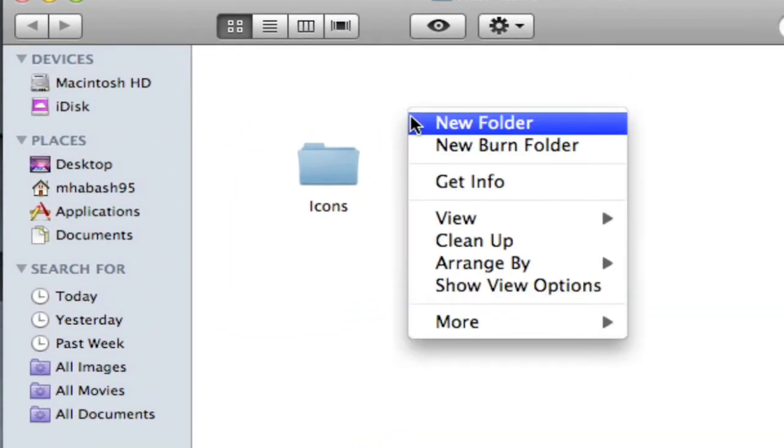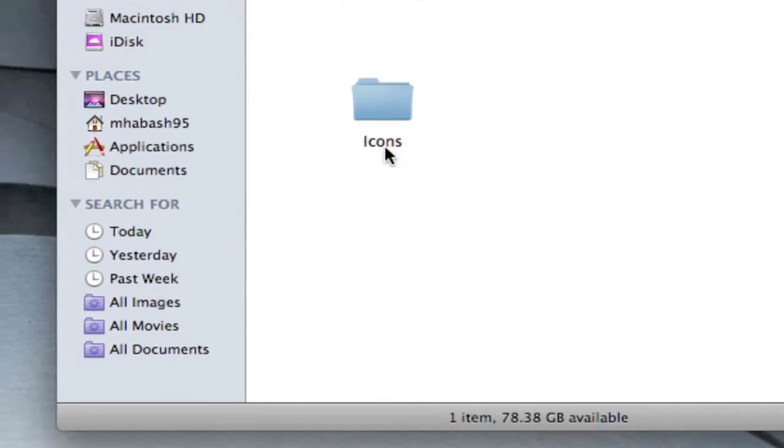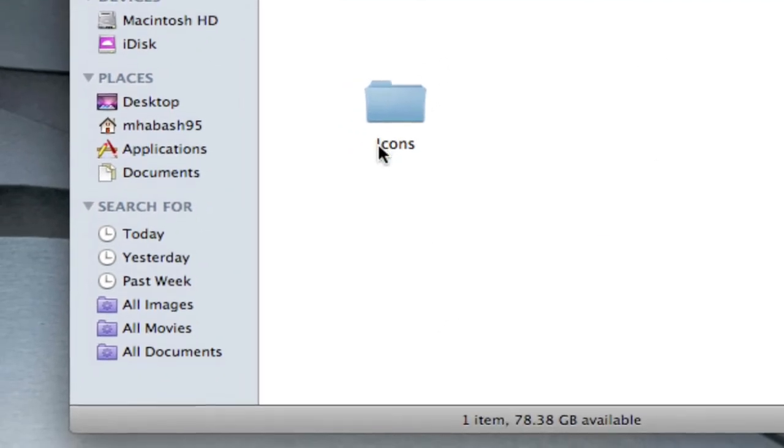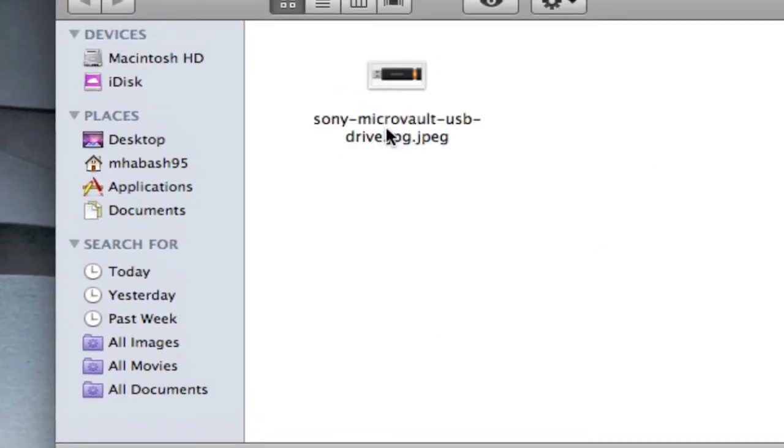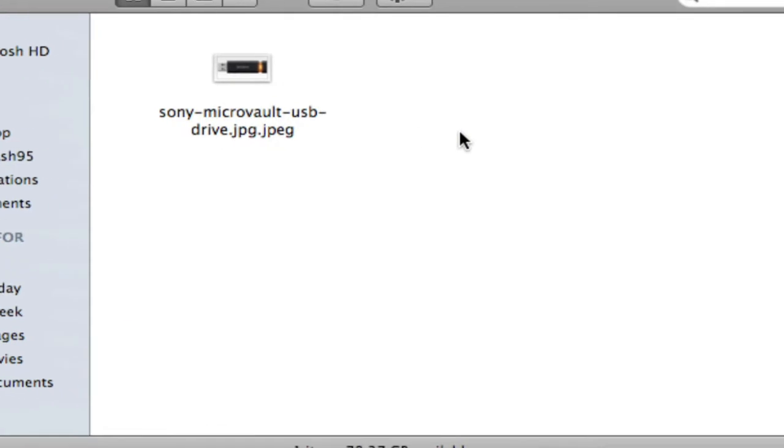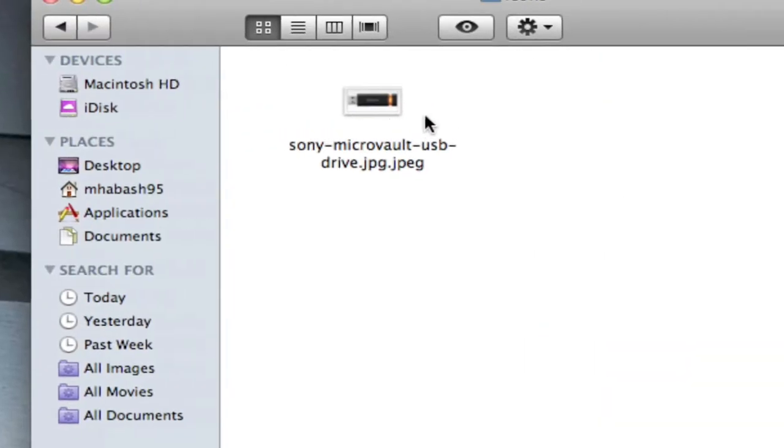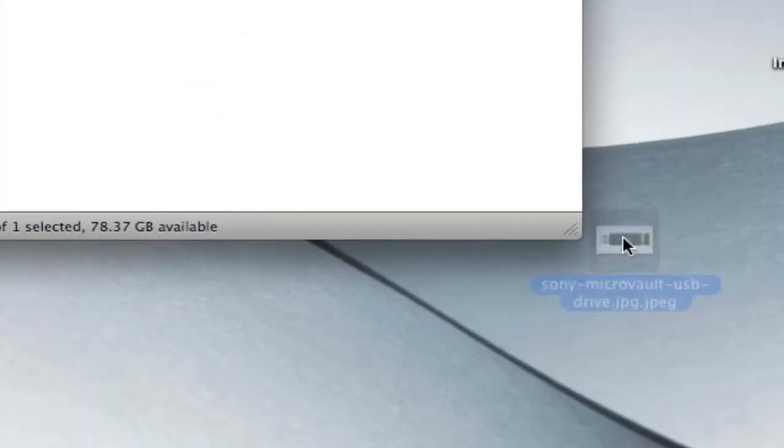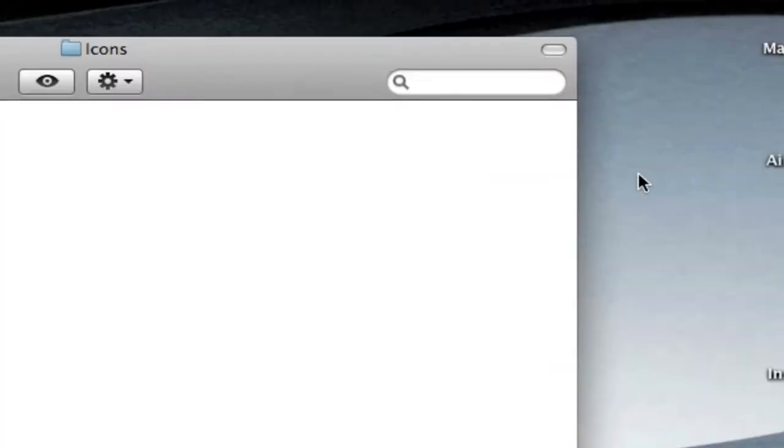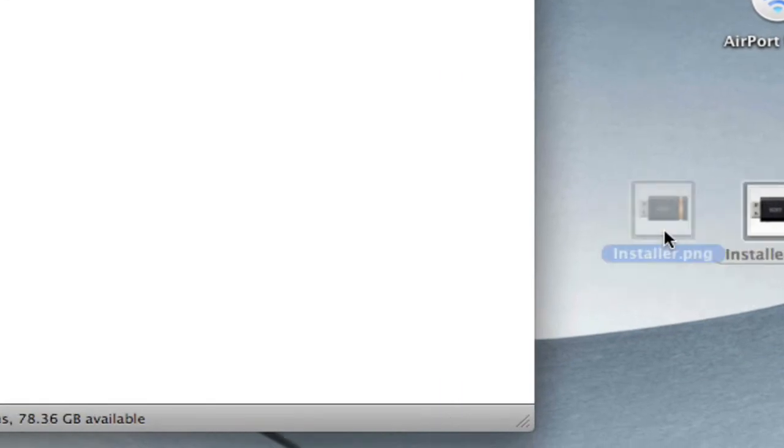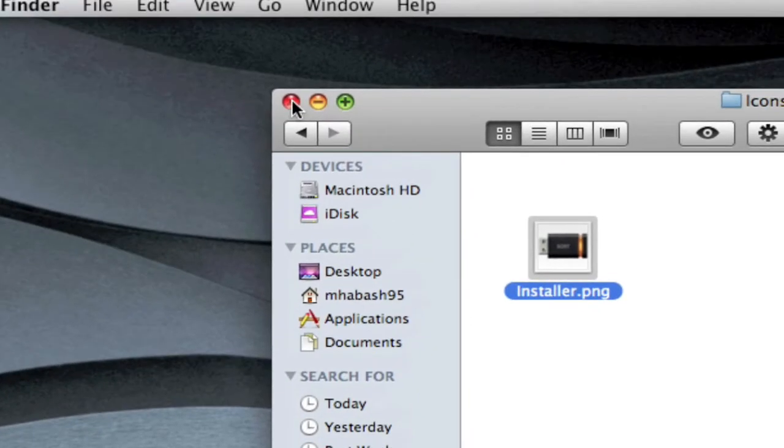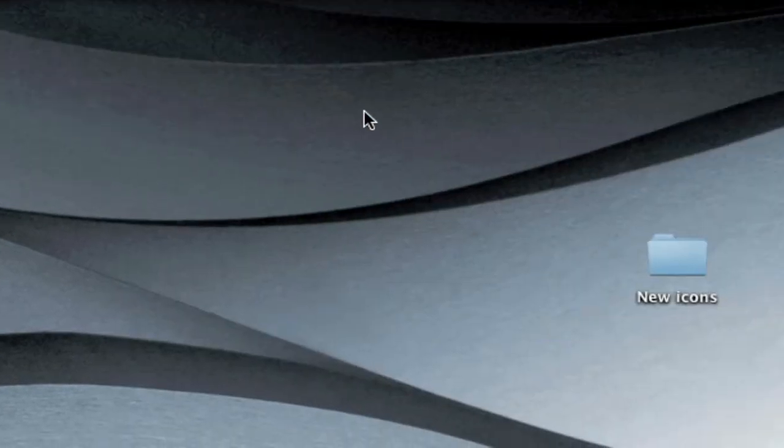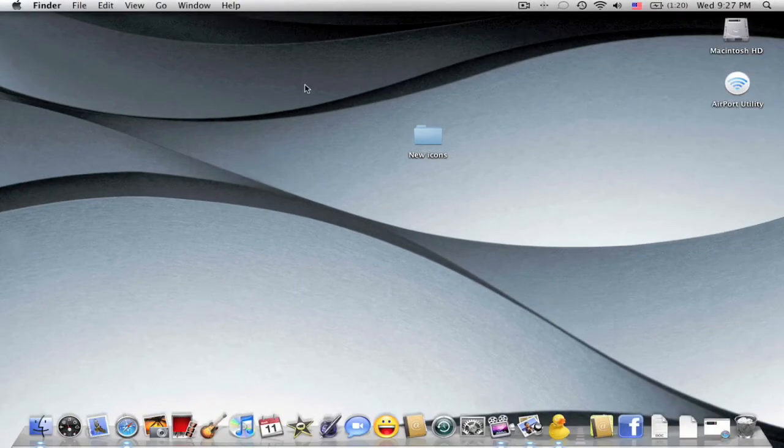Right click and hit new folder, you have to name it icons with a capital I. So name that and then you drag your picture in here. It's not what I'm going to want, I want to put this one in here.